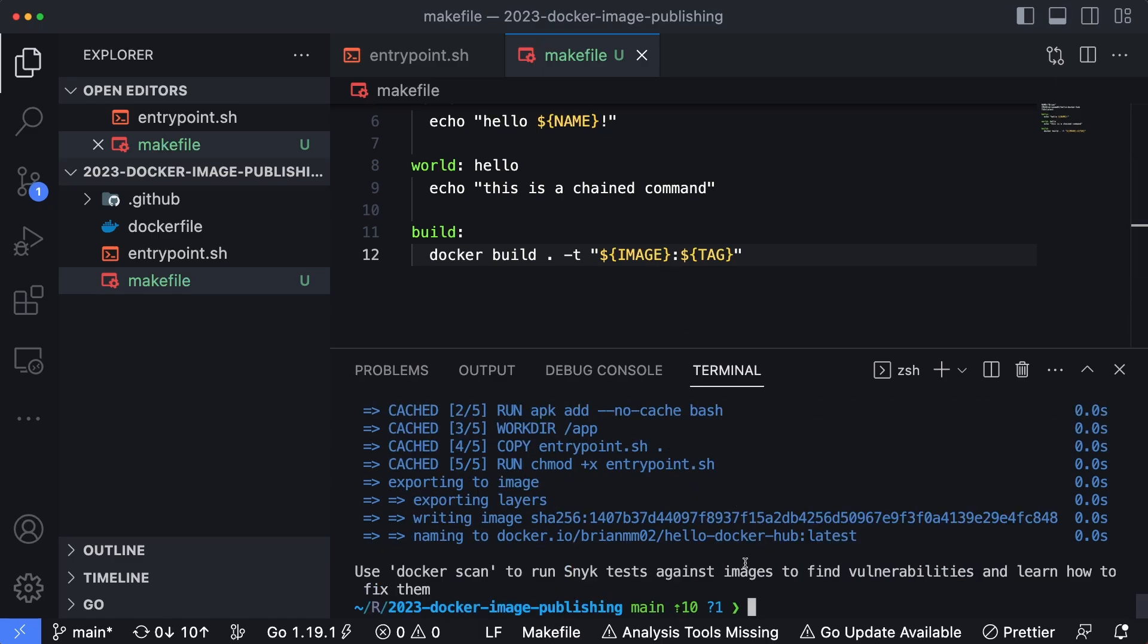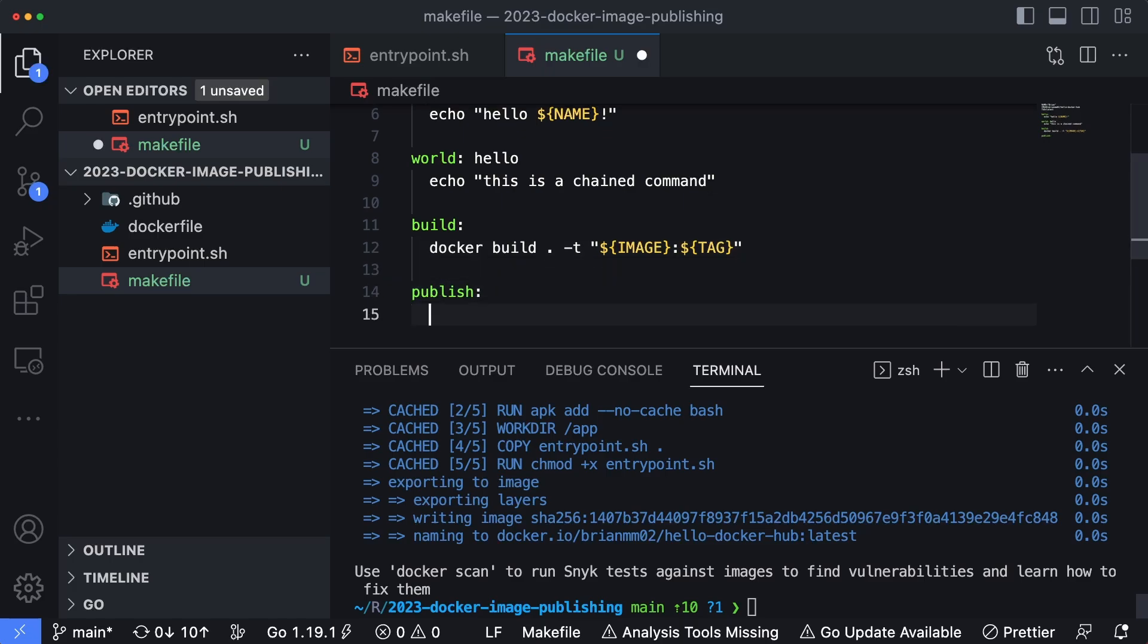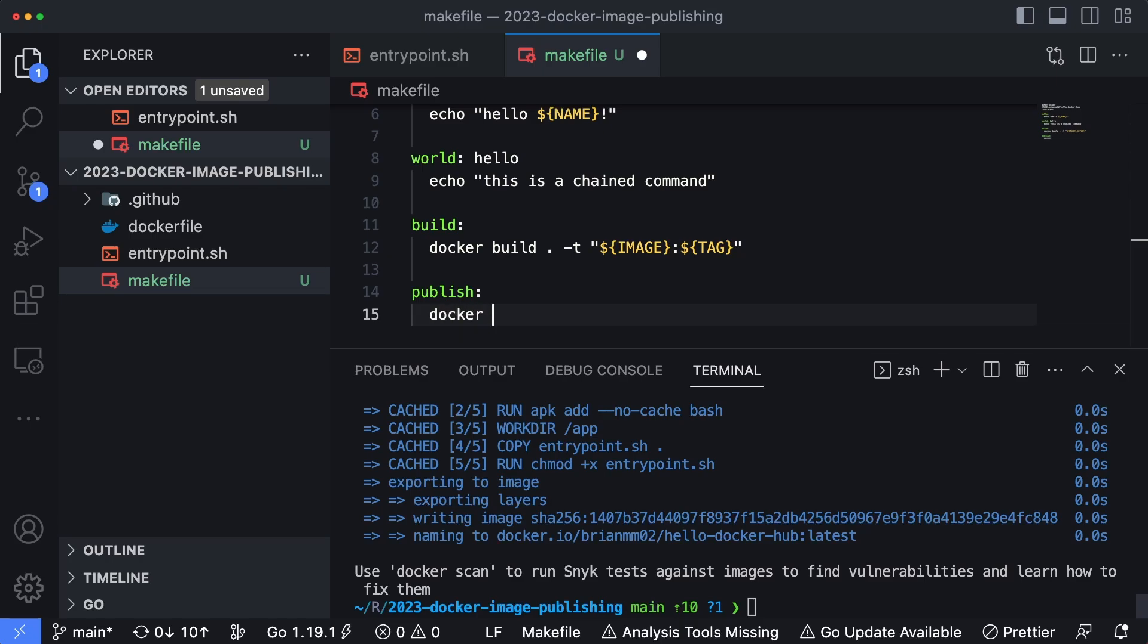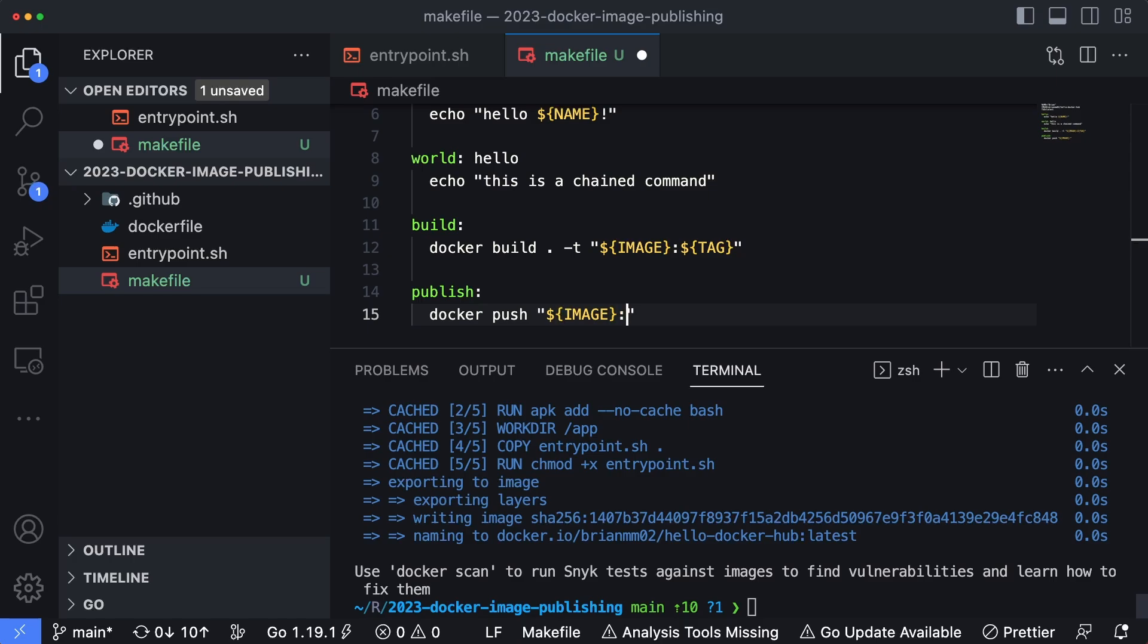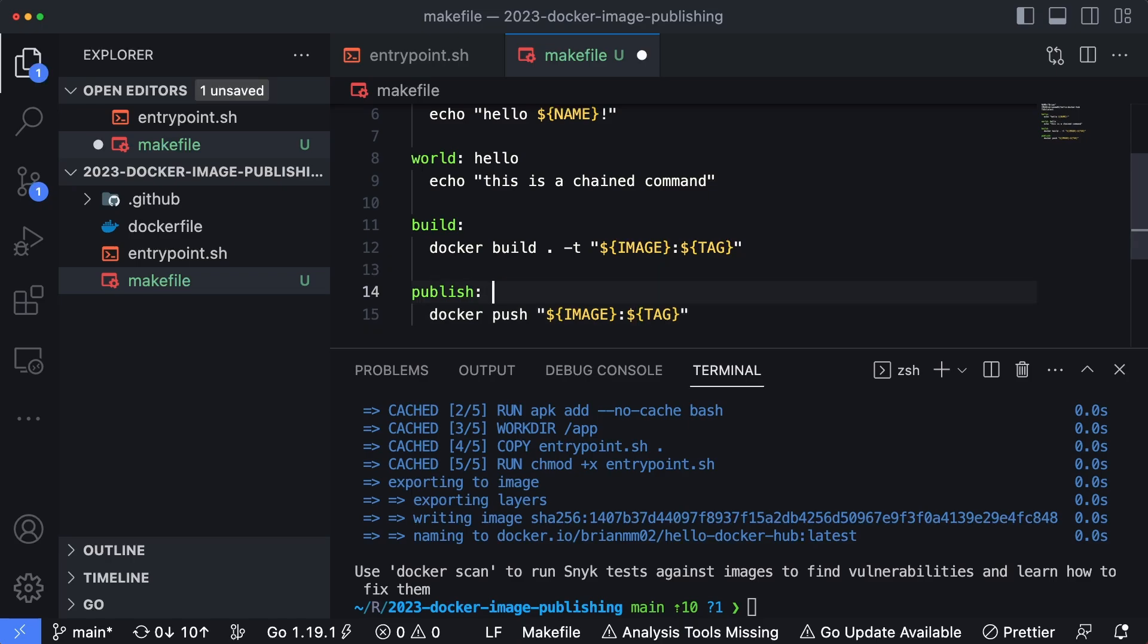Now if we want to publish this, here's an interesting one we can do. I can type publish as the name of the command, and then say docker push, and then same thing, just specify image and then colon tag using those variables above. But we always want to build the latest version of our code, so now we can actually chain the build command in here first.